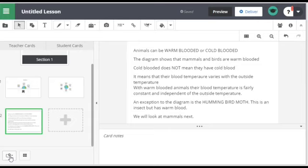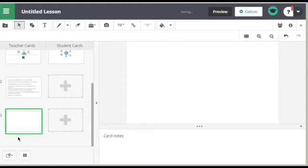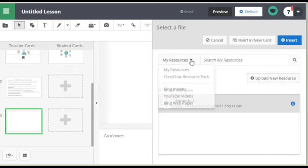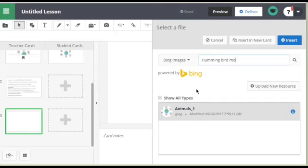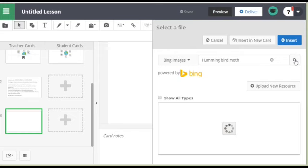To do this we need another page on a card. I'm going to insert a diagram so now we'll go to insert again and this time I'm going to go to look for a Bing image and in there I'm going to have to put hummingbird moth and search.